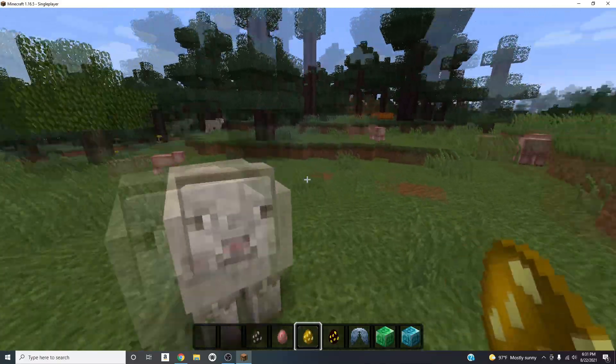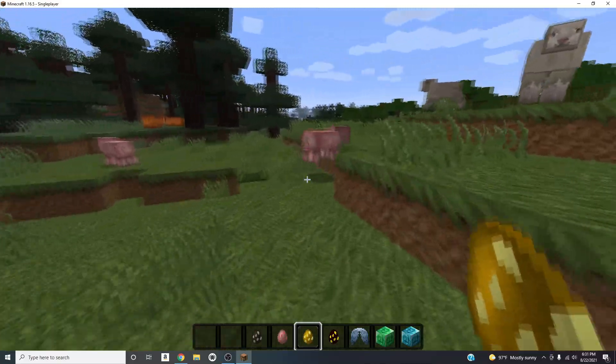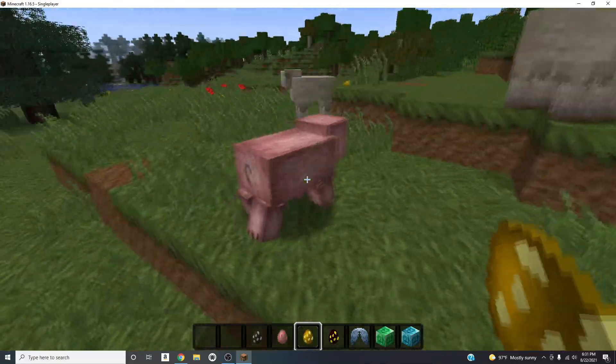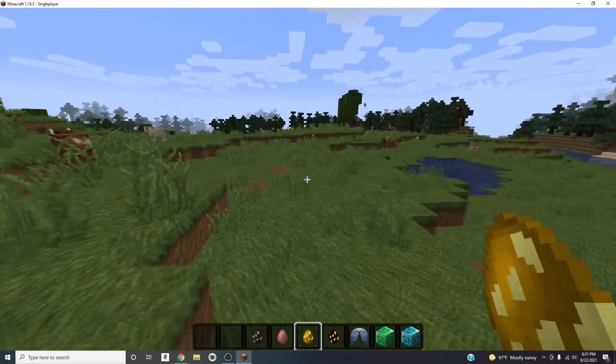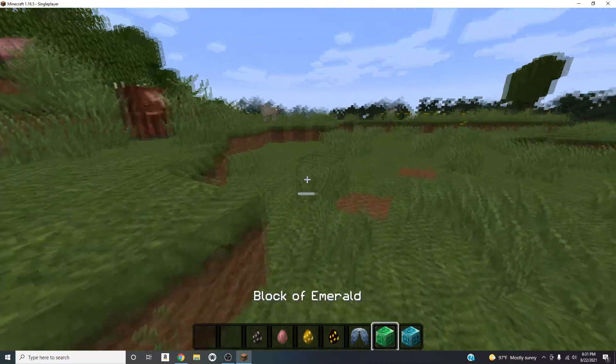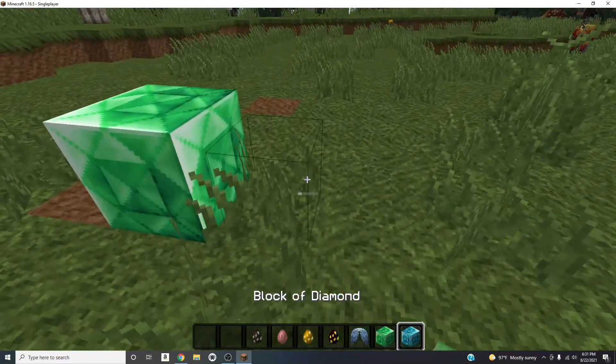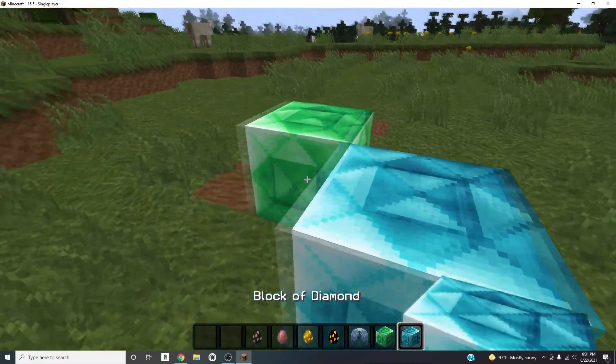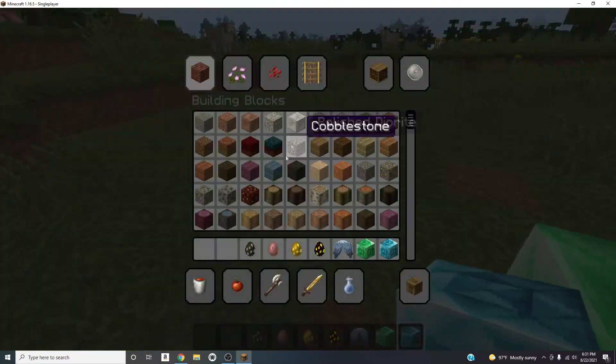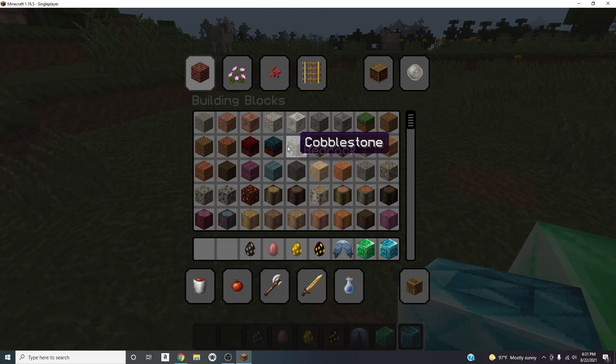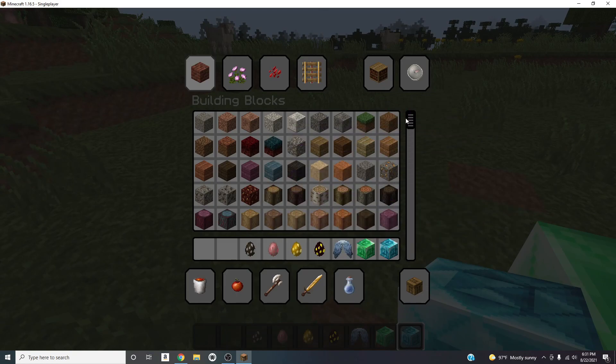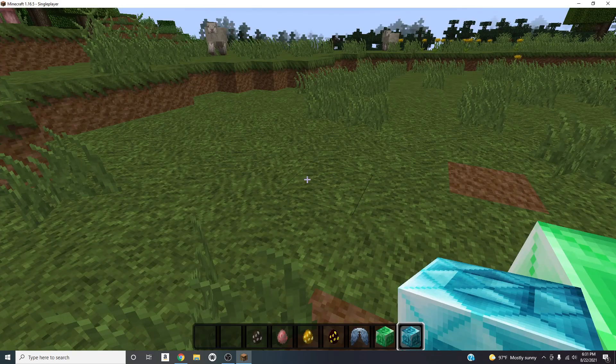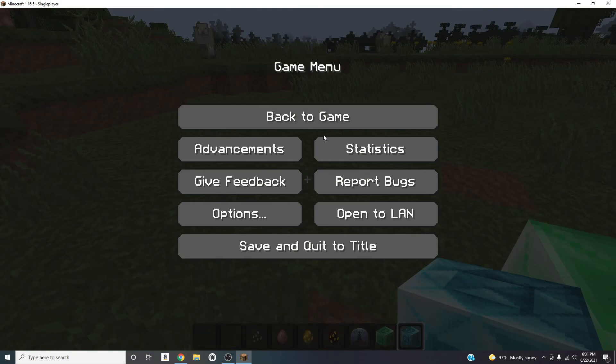Same with the hot bar, the blazes, these emerald blocks and diamond blocks, the inventory section, the menu. So I'm going to show you guys how to get texture packs slash resource packs on your version of Minecraft.